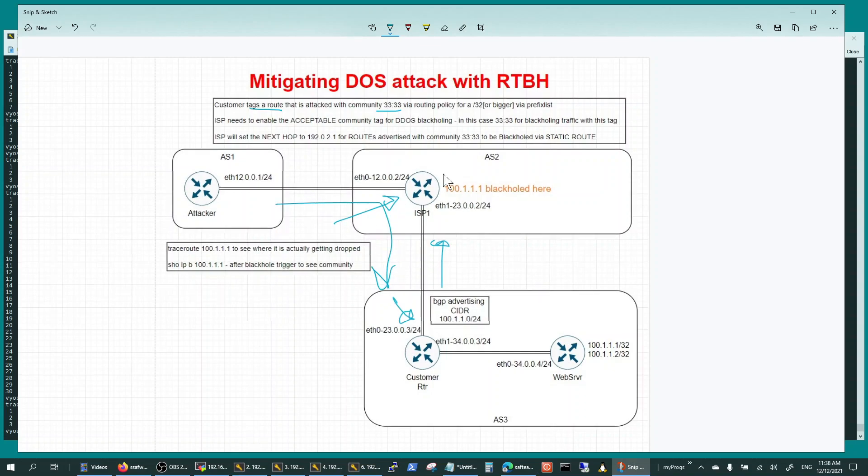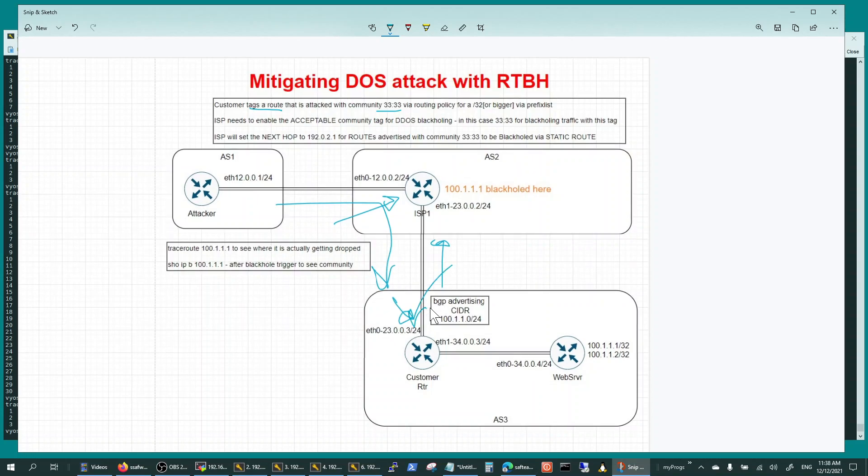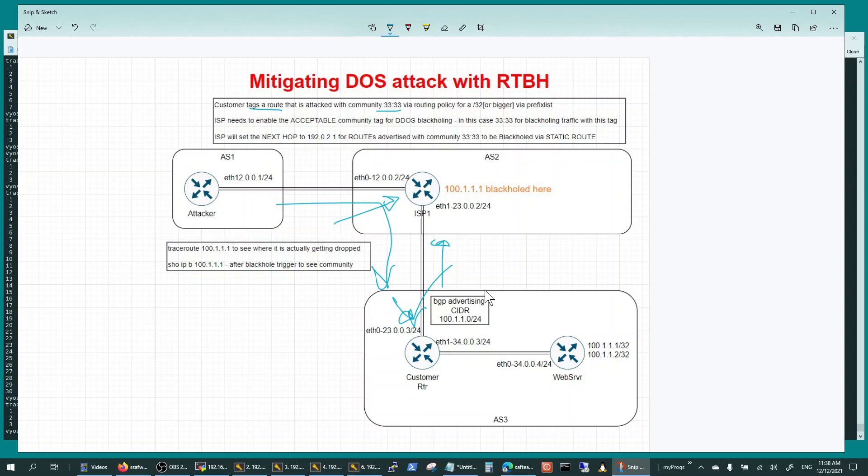If you're not working with your ISP and you're getting attacked, you can always black hole the traffic here. But in this case you're trying to go as close to the attacker as possible.